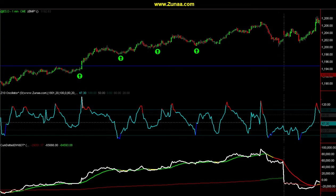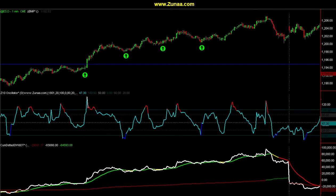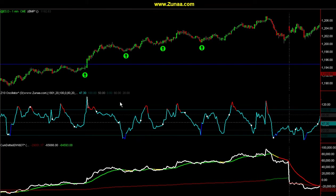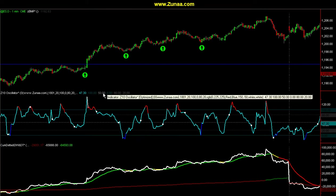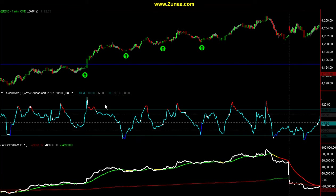Watch the VB video if you want more information — there's more detail there. I highly recommend, if you're using these oscillators, to use both oscillators to ensure that you don't miss any trade signals. By both, I mean the Z10 oscillator and the VB oscillator. If you're not trading index futures, then the VB oscillator will not work for you.